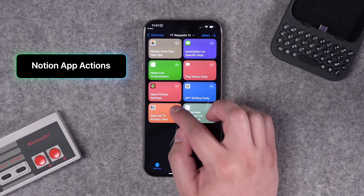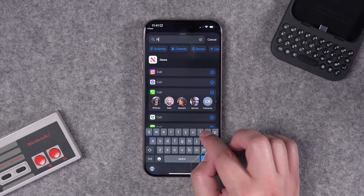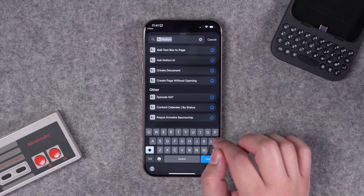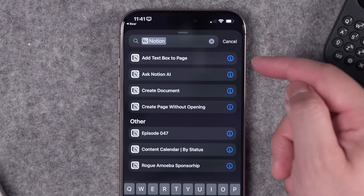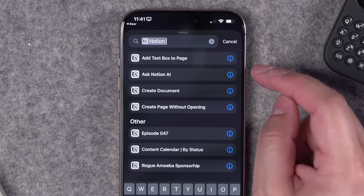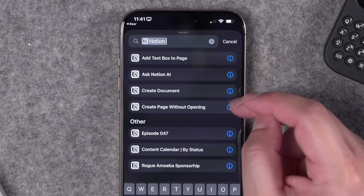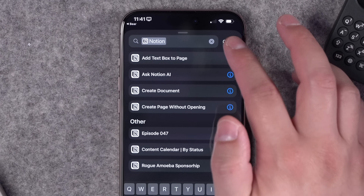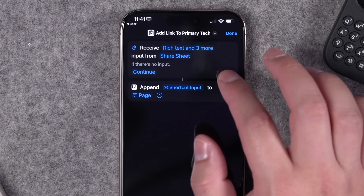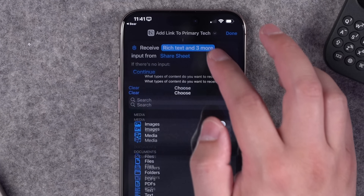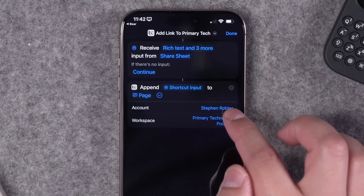A new update to the Notion app now brings multiple shortcut actions — a huge win for those who use Notion on iPhone and iPad. Once you update, search for Notion in the shortcuts actions menu. You'll see four main actions: add a text box to a page, ask Notion AI from a shortcut, create a new document in one of your workspaces, or create a page without opening the app. I use the 'Add Text Box to a Page' action for Primary Technology, where my co-host Jason and I share show notes.